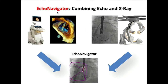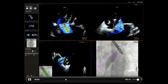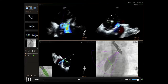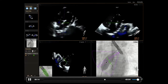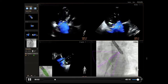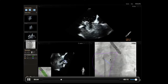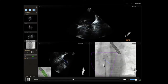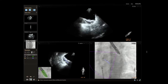Next is the echo navigator — the fusion imaging of echo and the fluoroscopic image. This is a TEE image. We can see the ASD while performing balloon sizing. I can draw the ASD with a line, and this line appears automatically in the fluoroscopic image. So we can see the line and know where the ASD is, then deploy the LA disk and the RA disk very easily.